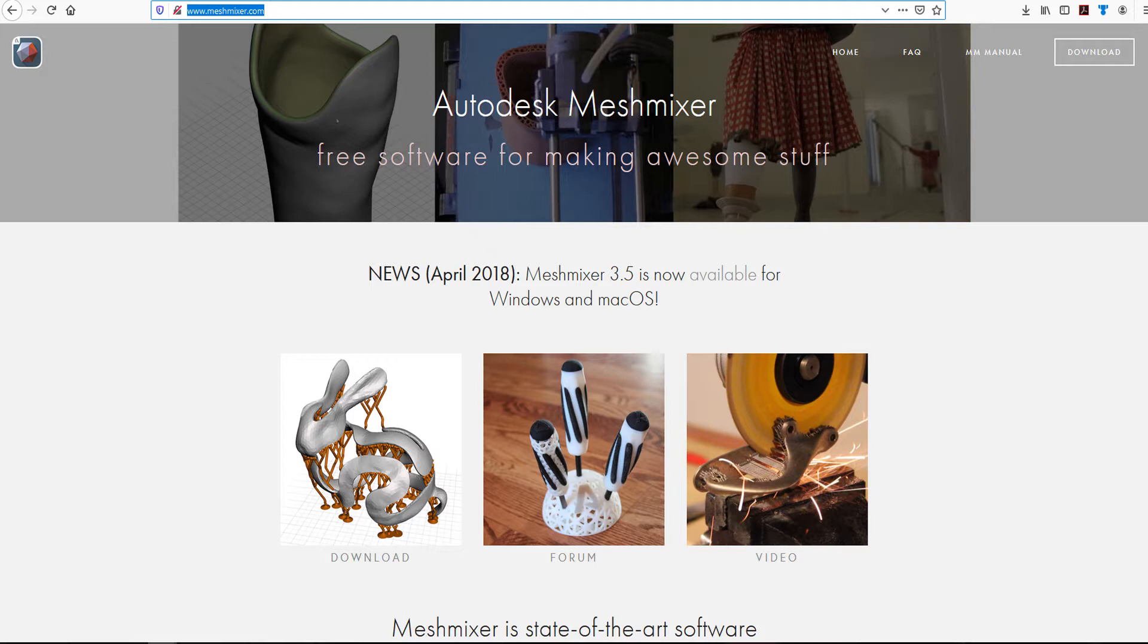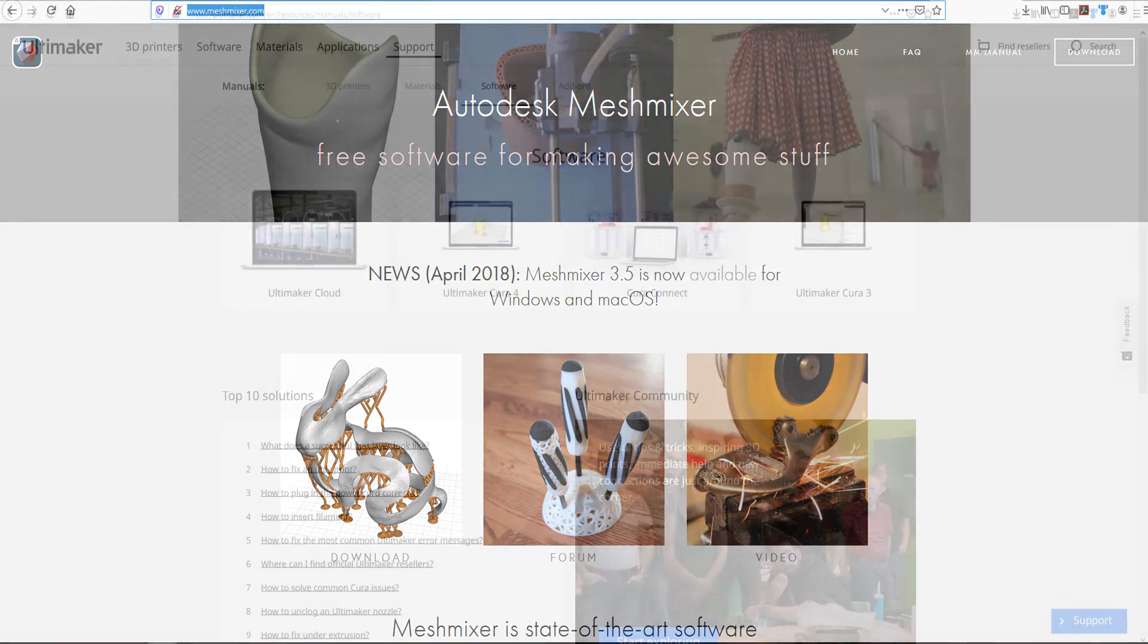MeshMixer can currently be downloaded for free from www.meshmixer.com and the link will be in the description below this video.